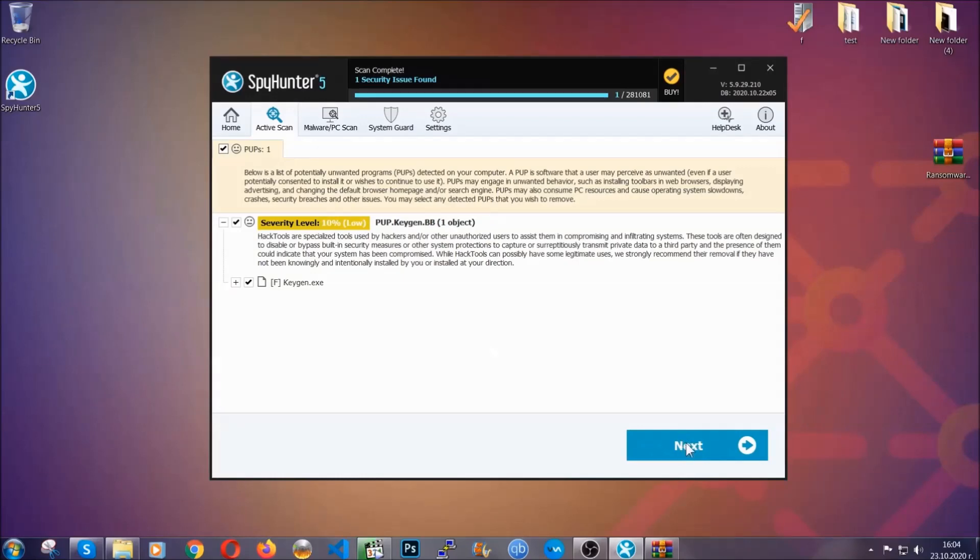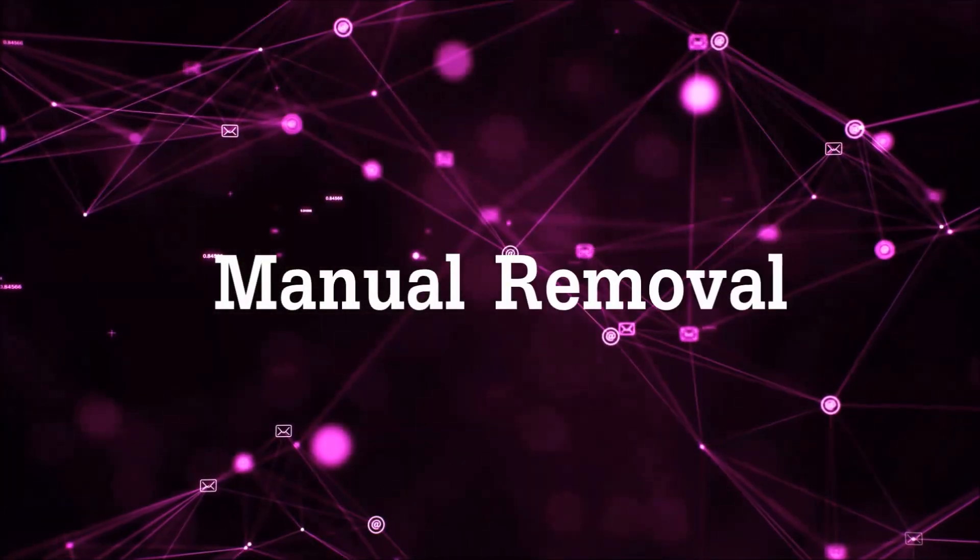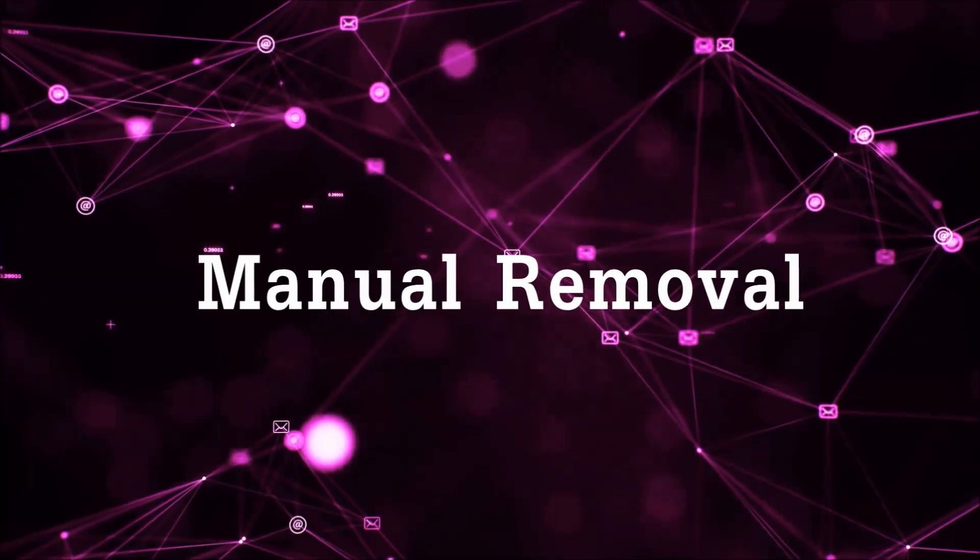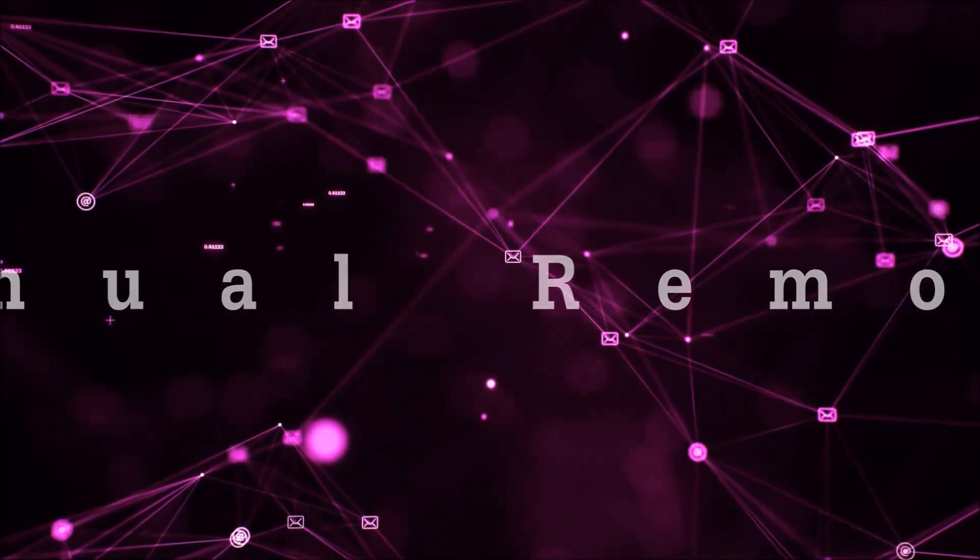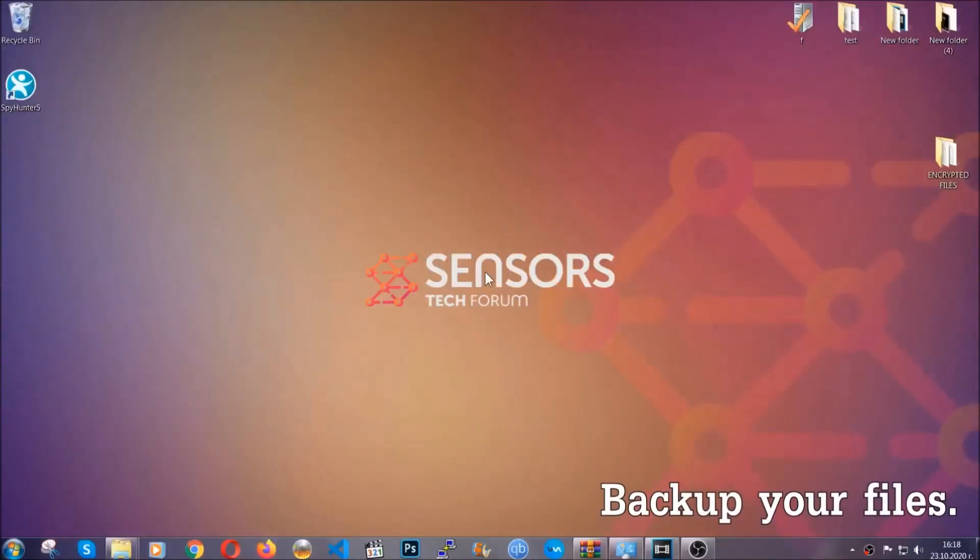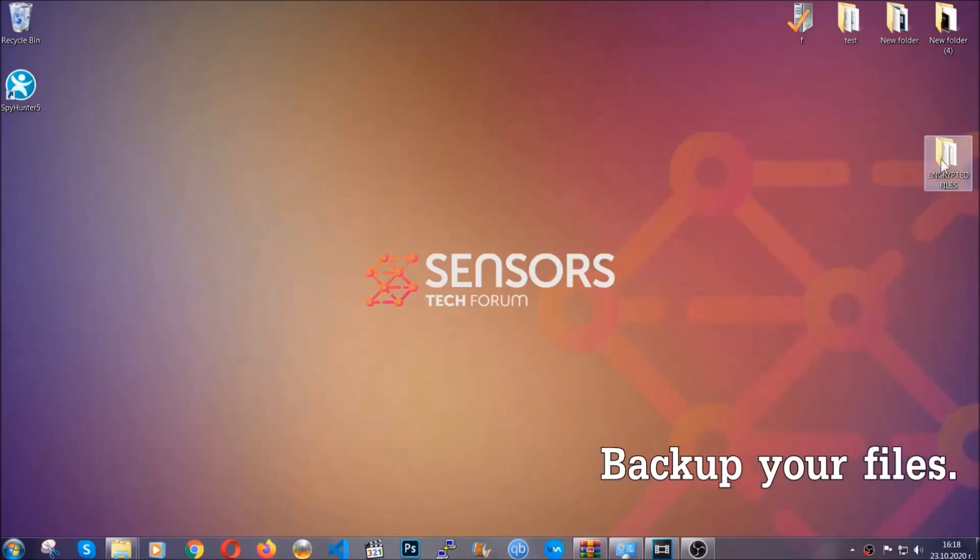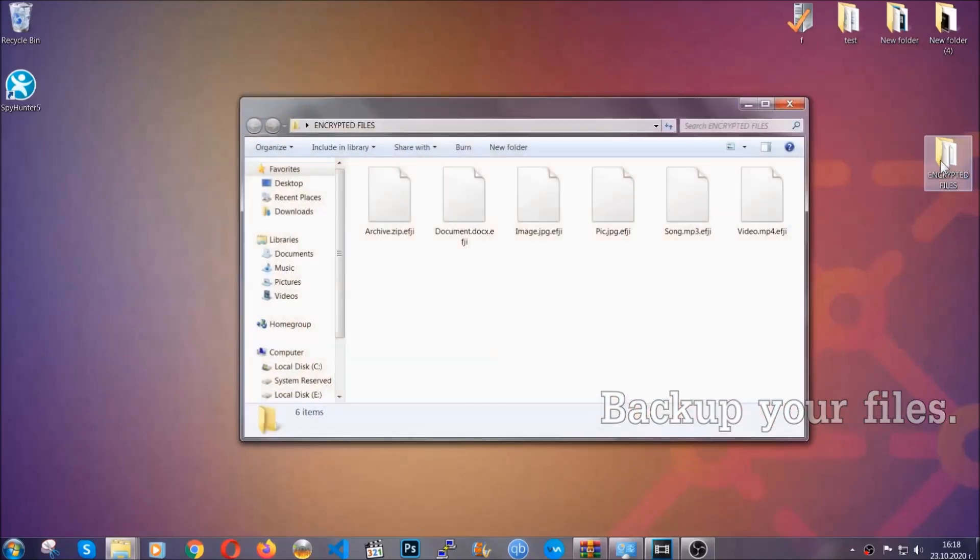Now, so much for the automatic removal. Let's get on with the manual removal. For the manual removal, I highly suggest that you backup the encrypted files and that you have some experience with removing threats.